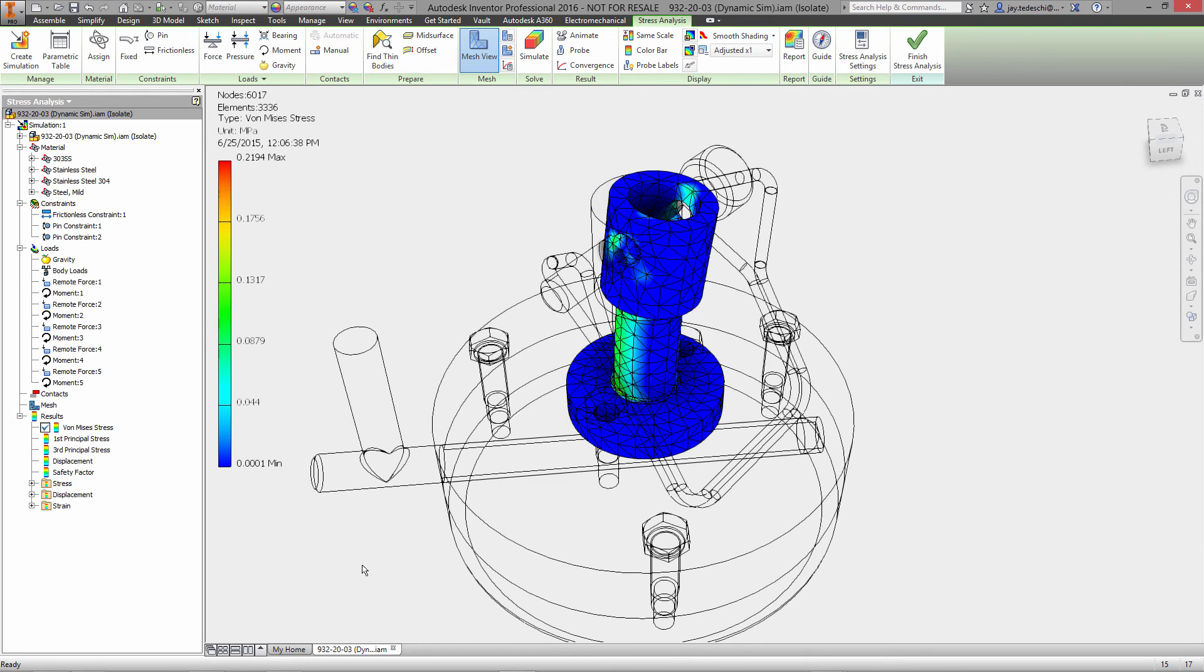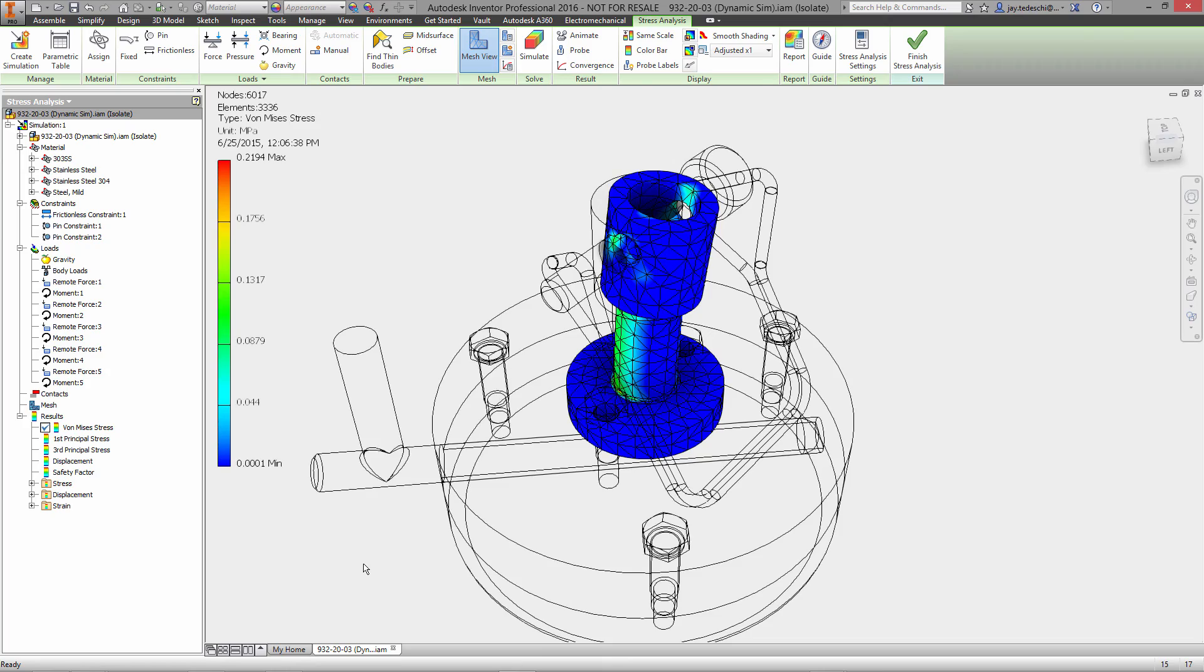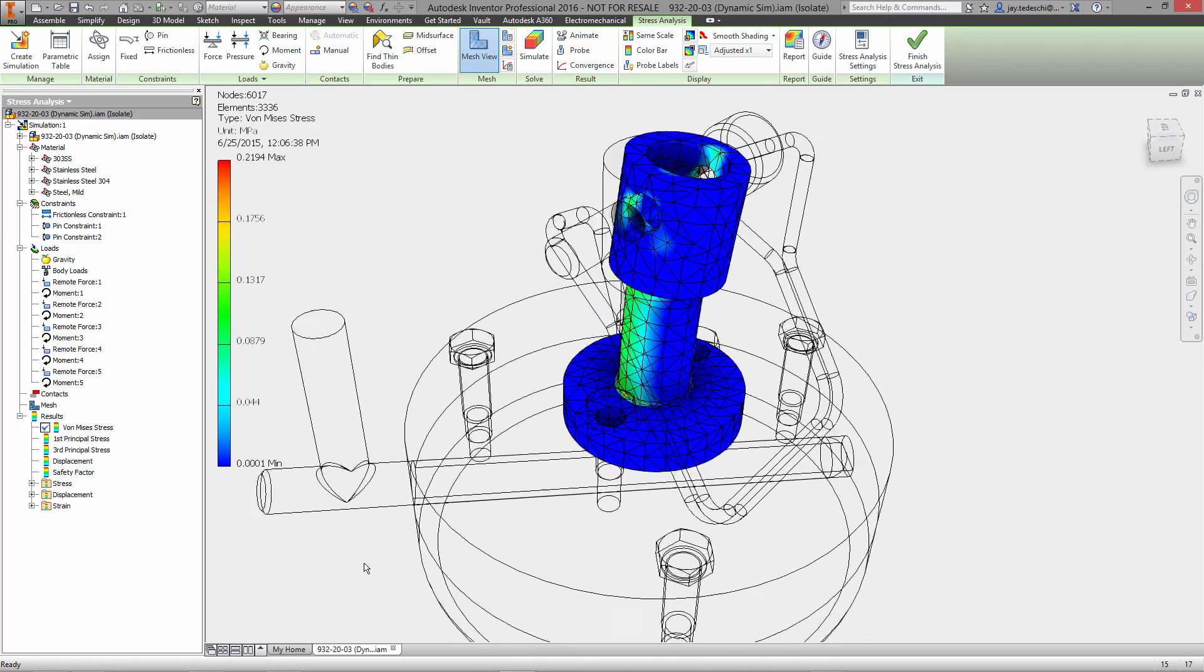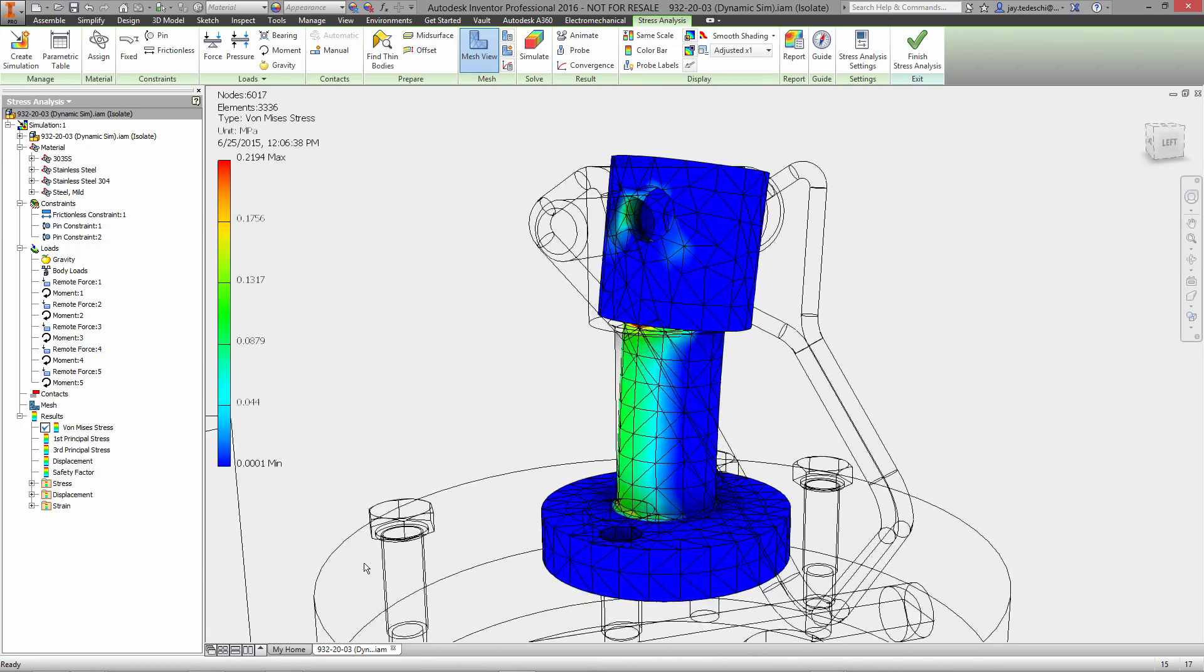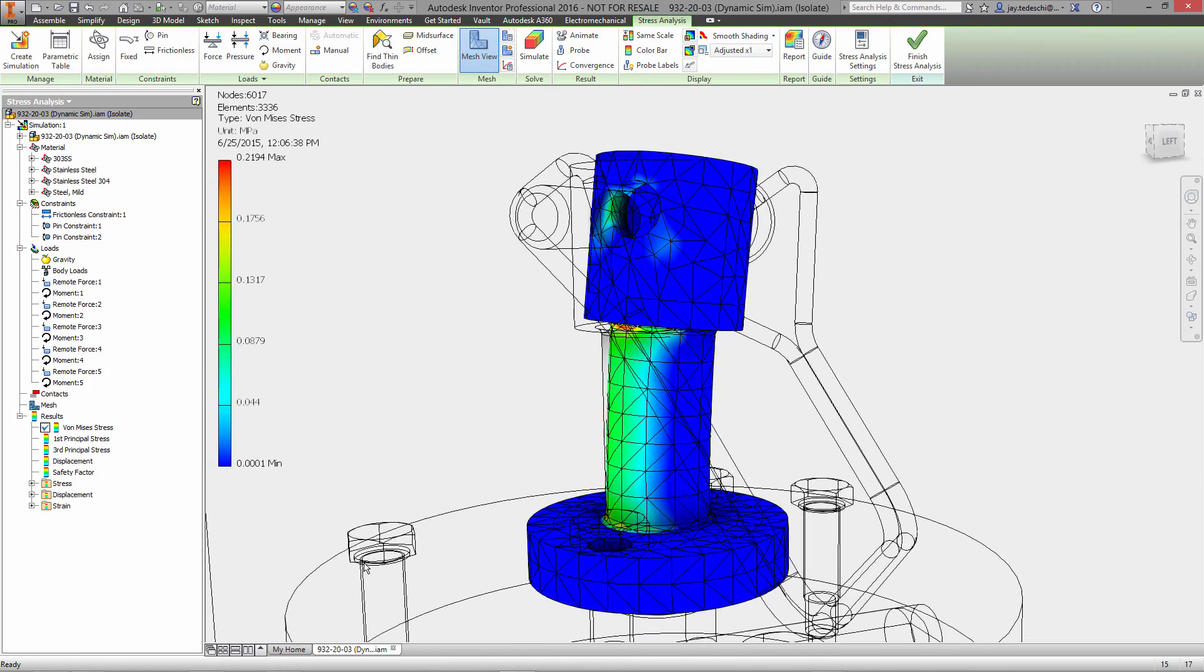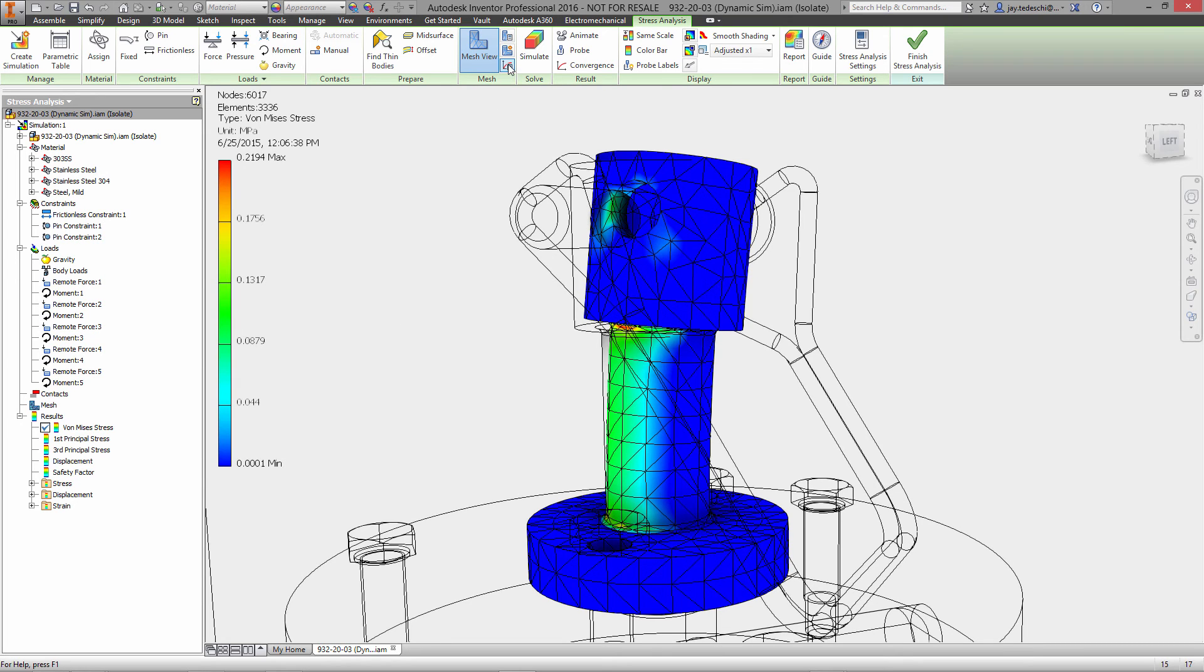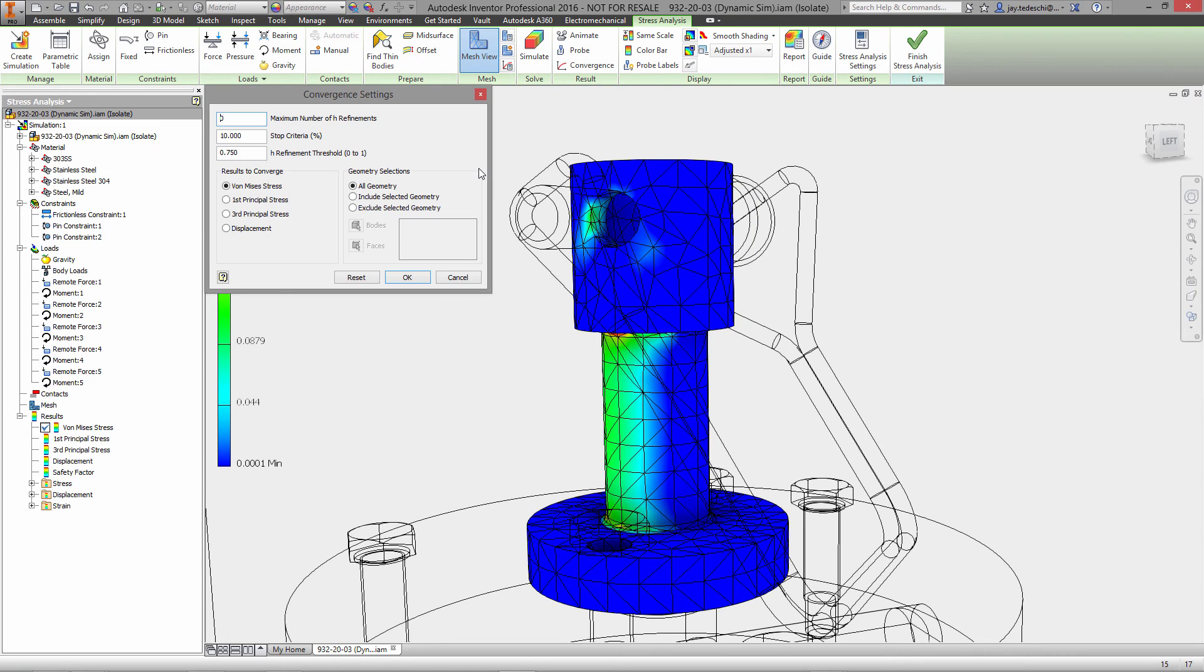We also have the ability to validate the accuracy of the simulation through using the convergence tools. Now, what the convergence tools allow us to do is to iteratively look for convergence on an answer.